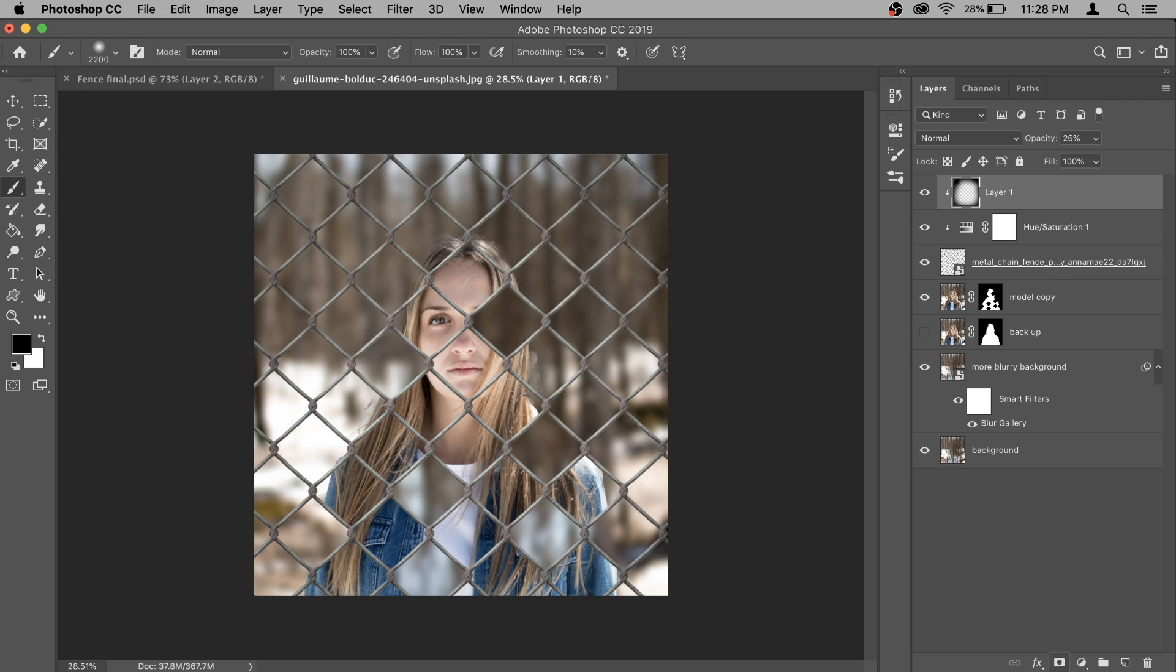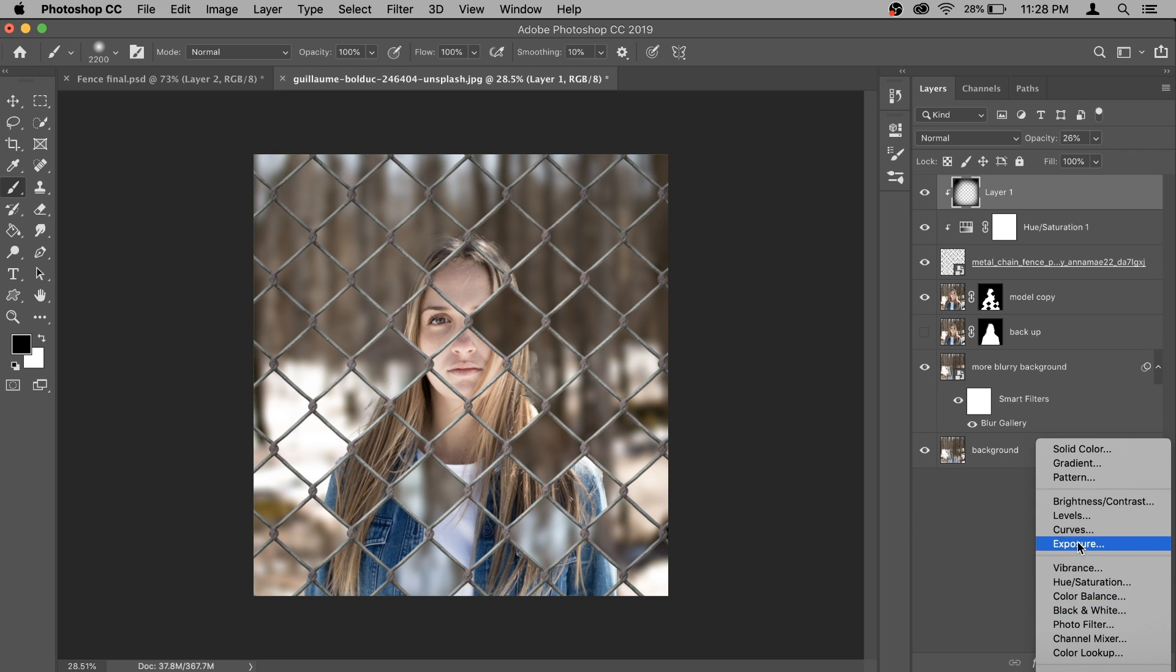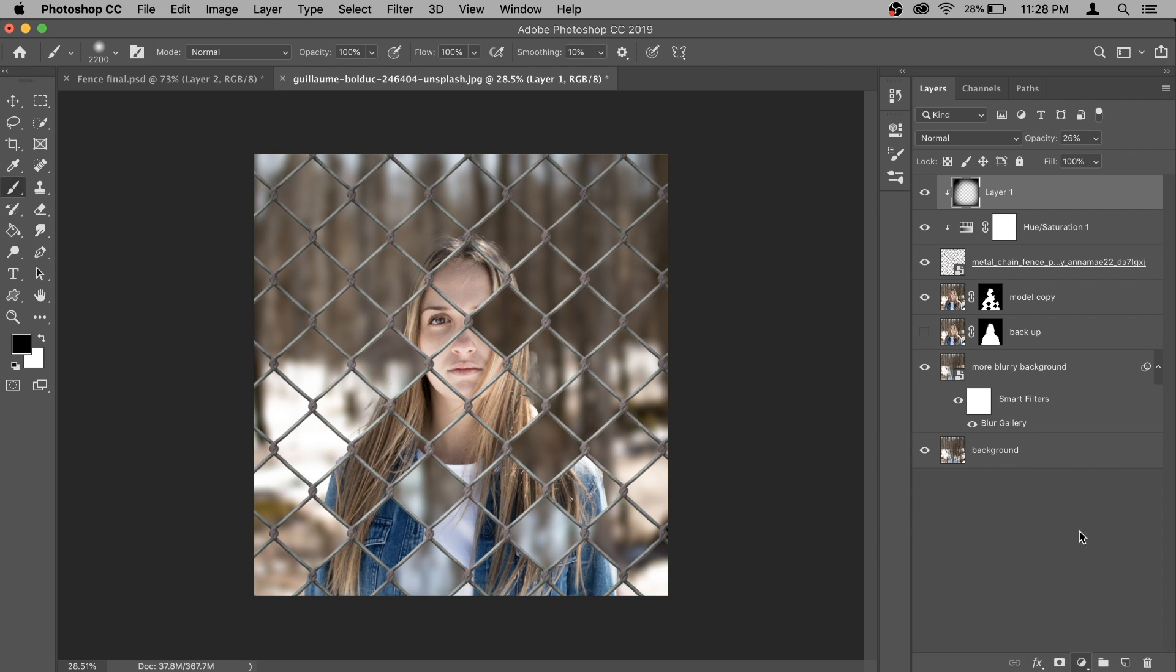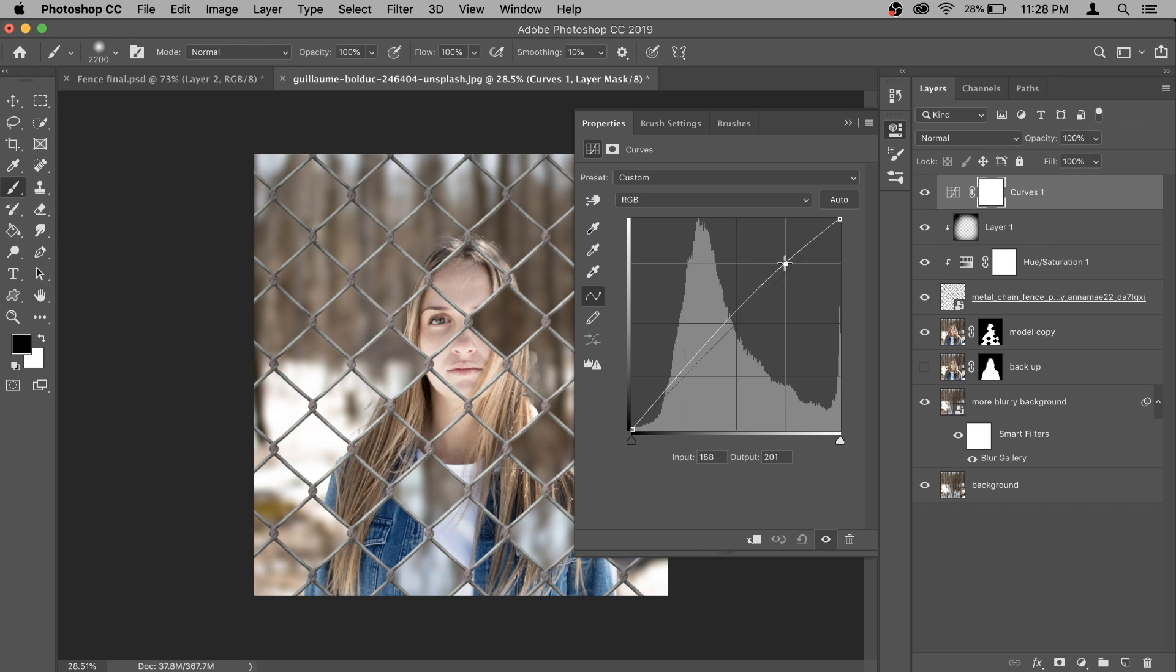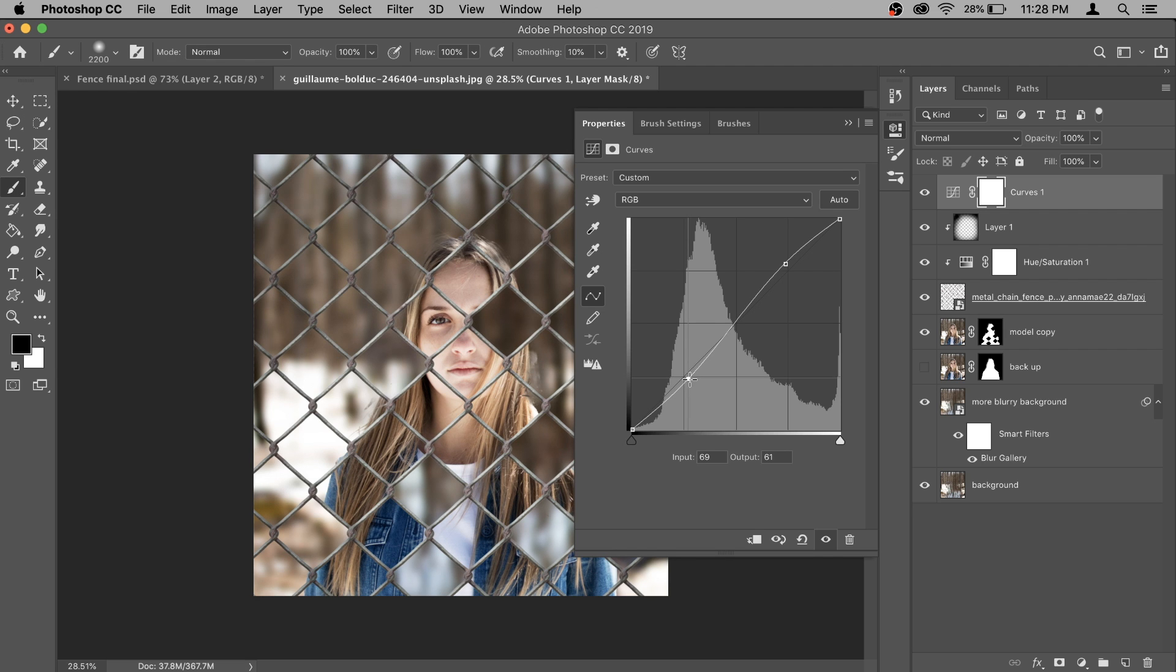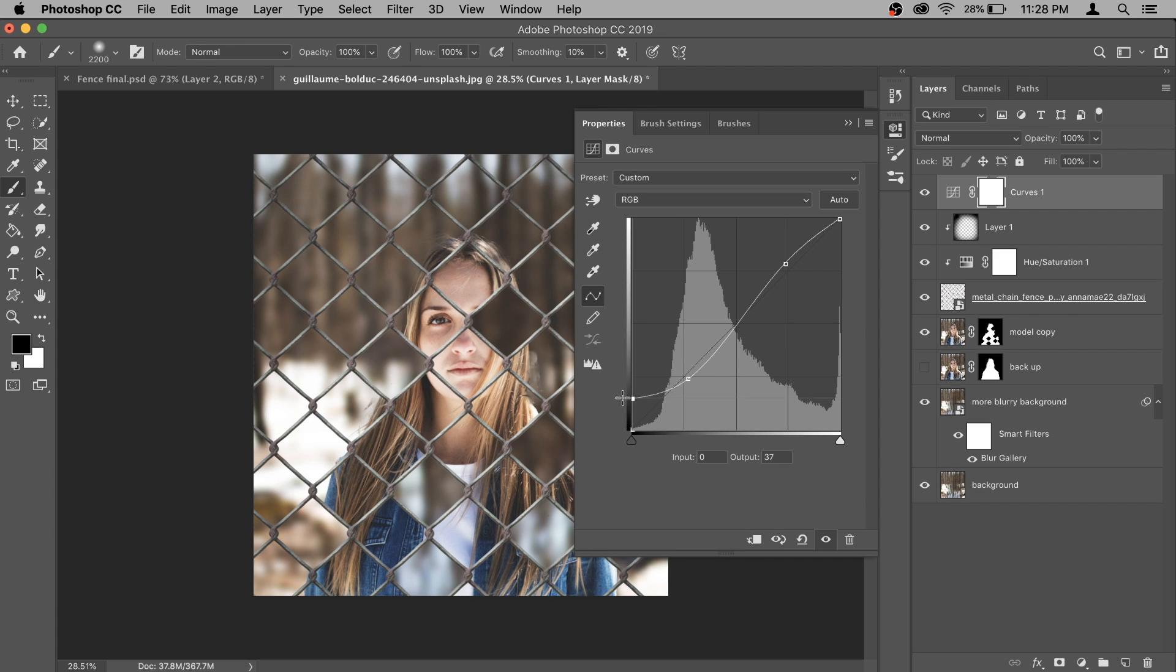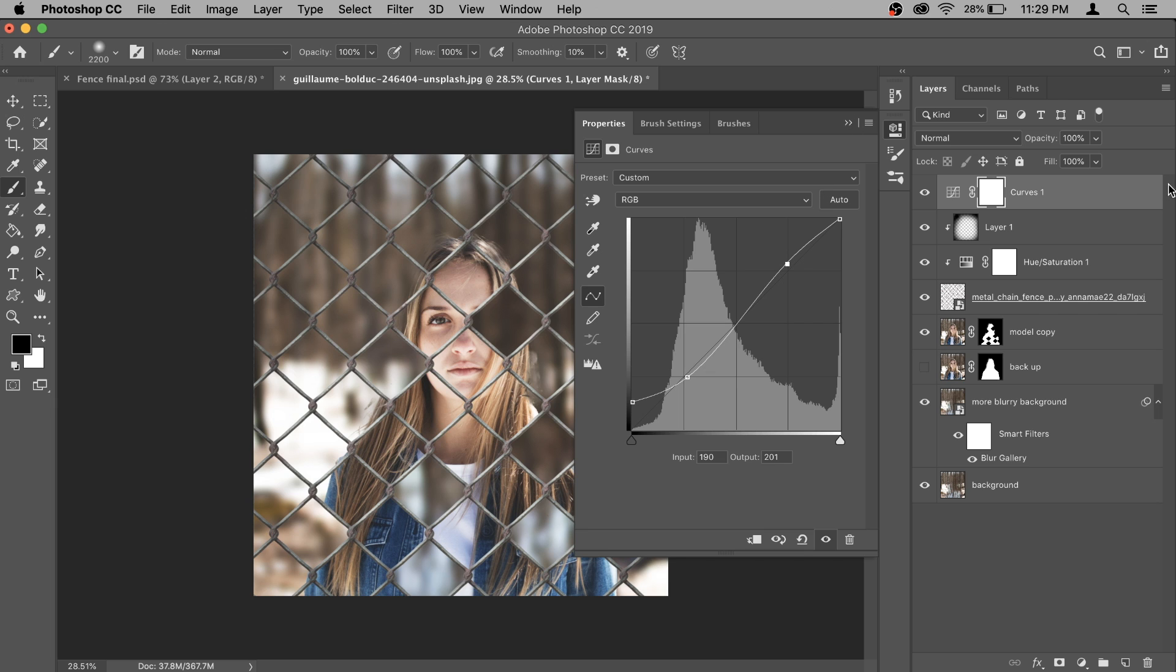Color correction on the fence is done. Now we will do the color correction that will affect the entire photo. To do that, first of all I'm going to create new adjustment layer and here let's select the curves. Because I'm going to add a little bit contrast, so make it a little bit brighter from here, a little bit darker from here. So we have more contrast. And then let's fade out the shadows so it looks a lot more pleasing.